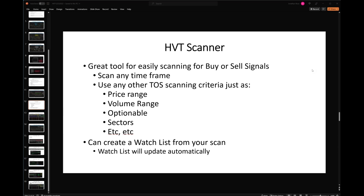At the end of the day, it's really up to you and your imagination and your analytical desires on what you scan for in addition to the HVT scanner. You can scan, get a list of stocks that meet your criteria and also have a buy signal, then create a watchlist with those. That watchlist will update automatically, and you can monitor what's going on with those stocks, futures, or foreign exchange — whatever you scanned for. It's extremely flexible, extremely valuable, and truly cuts your time down when looking for a trade.